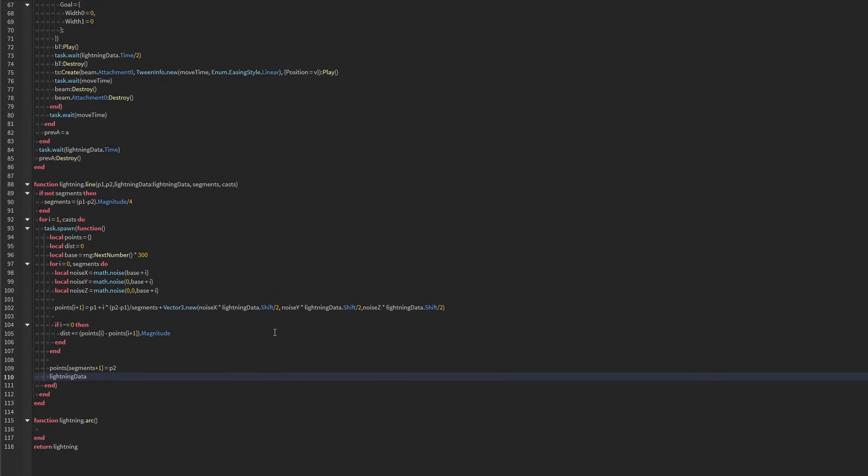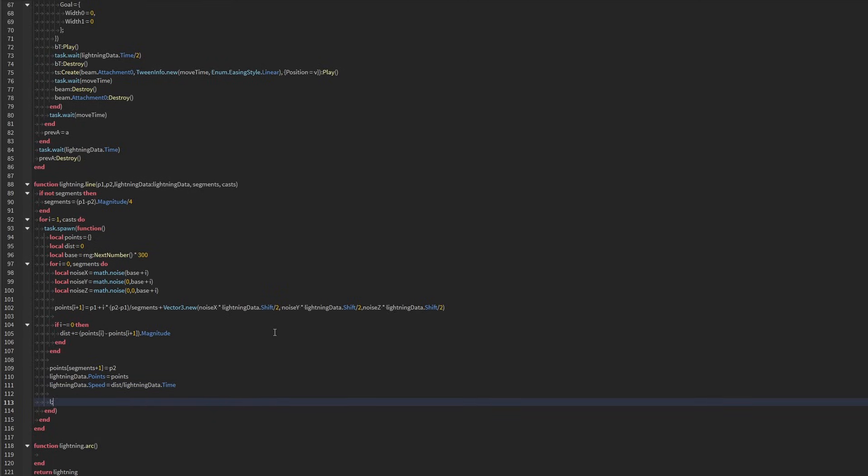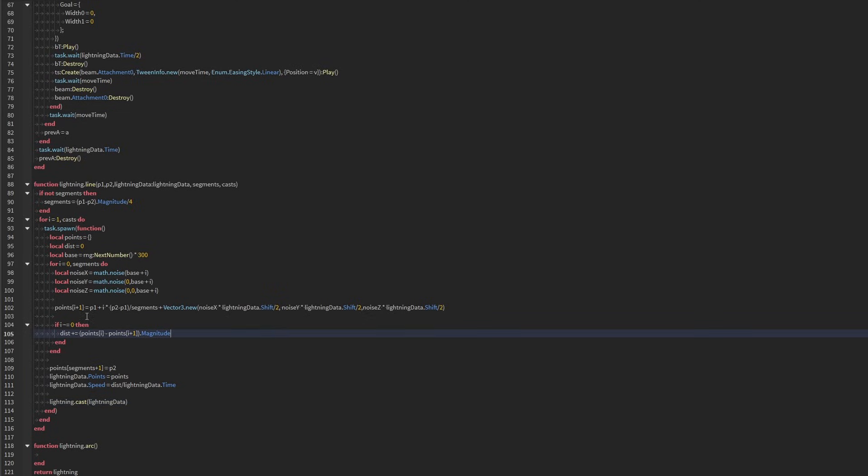Now we're going to set our lightning data points equals points, lightning data speed is going to be equal to distance divided by lightning data time. And then we're going to simply call lightning data cast or no cast and then lightning data. So this is our function for line.